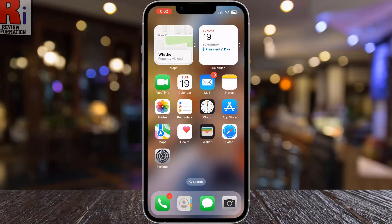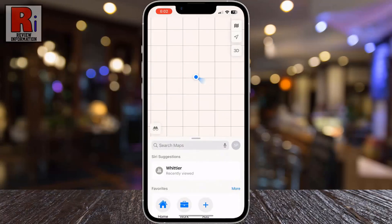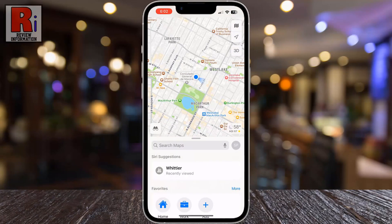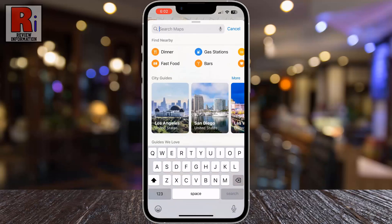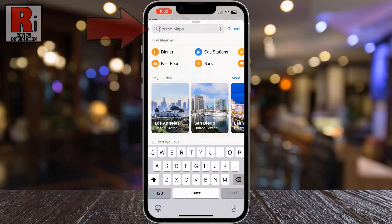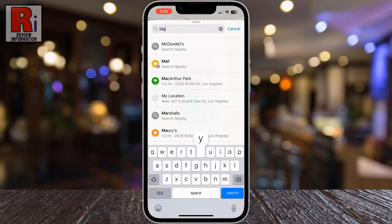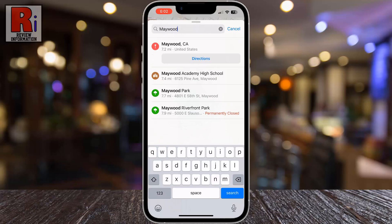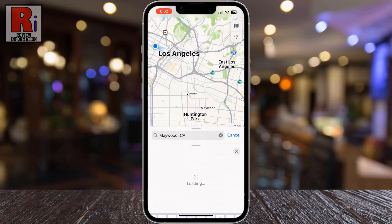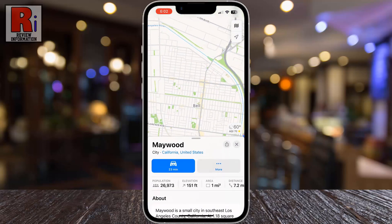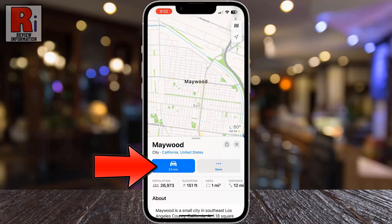To begin, open Maps on your phone. Tap on the search bar and enter your destination. Select the place, then tap the directions button for your chosen mode of transport.